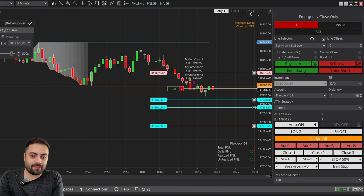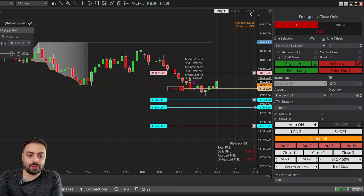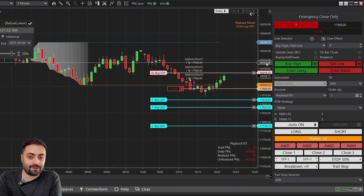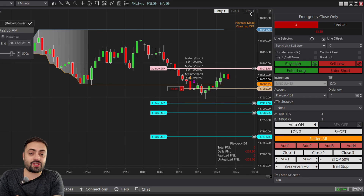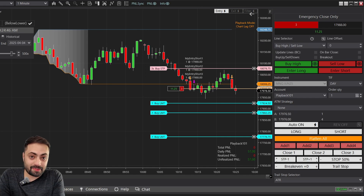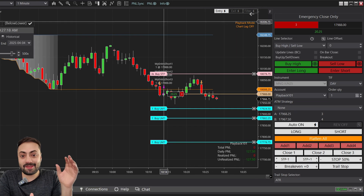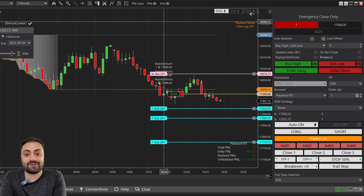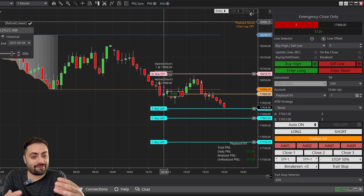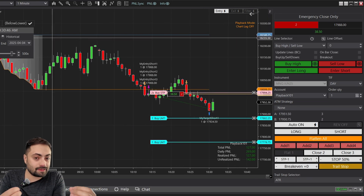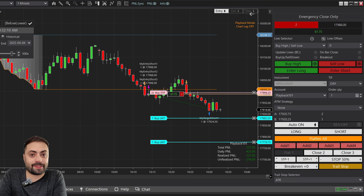First, a little bit of background to help us understand what the Predator is and what it can actually do. The Predator is a multi-purpose order entry and management tool. It has many different functions, and every trader is going to use it a little bit differently.